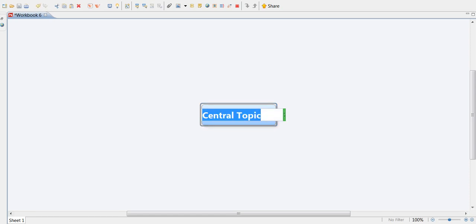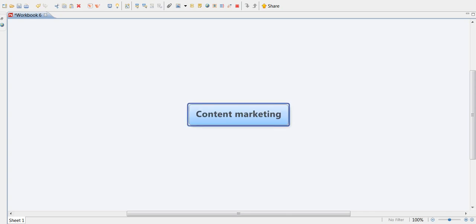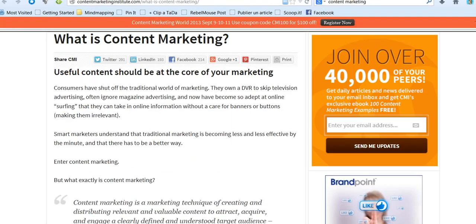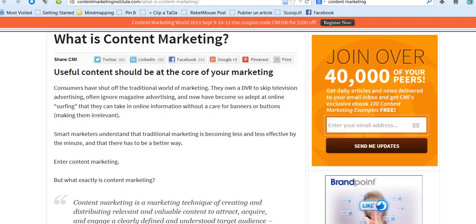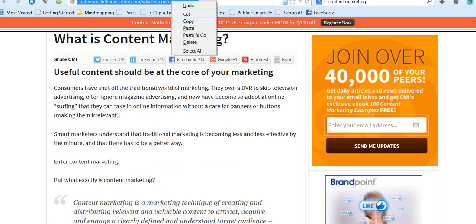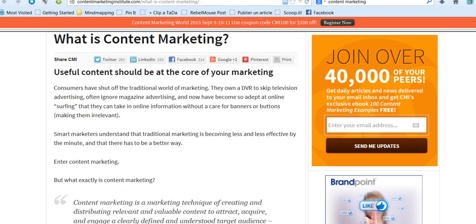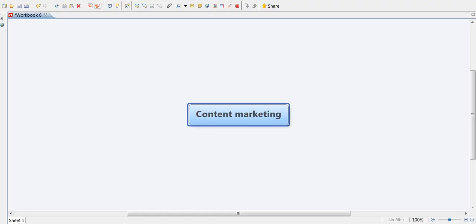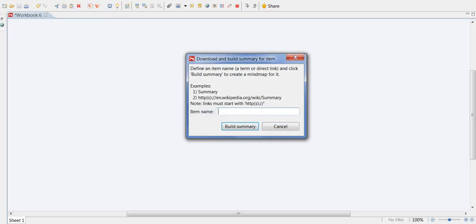So I would like to explore the topic content marketing. I type central topic content marketing in my Xmind mind map. Now I go to the web and I copy the URL of my web page here into this icon.